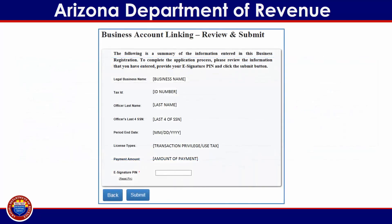This brings you to the Business Account Linking Review and Submit page, where you can review the information before submitting your linking request. The users who indicate that no payments were made in the last 12 months will be directed to this page without the additional step of adding payment information. When you have carefully reviewed the information, enter your e-signature pin and click on the blue Submit Application button at the bottom of the screen.